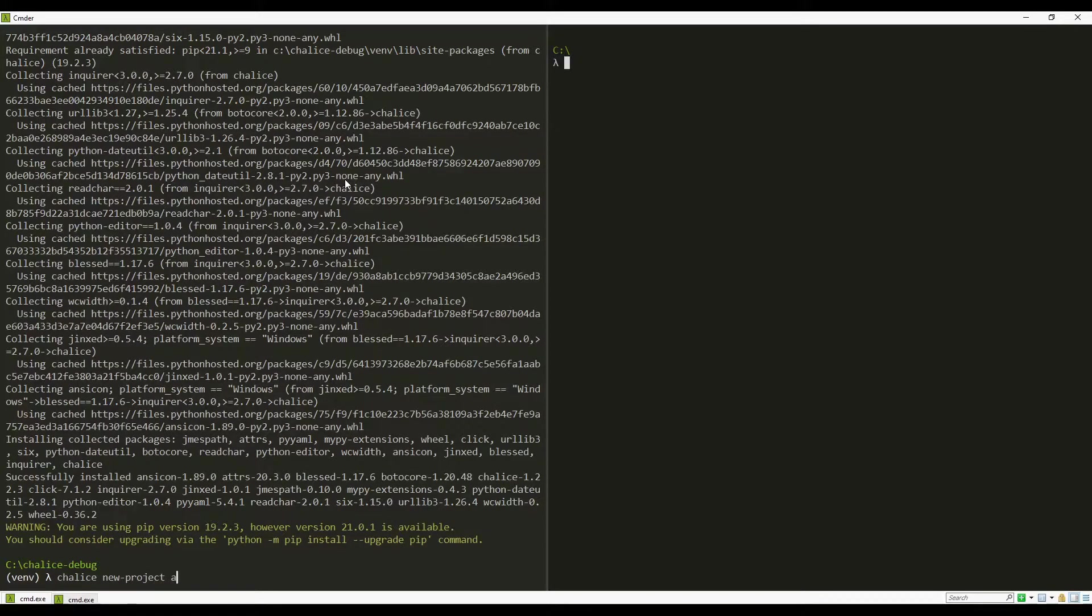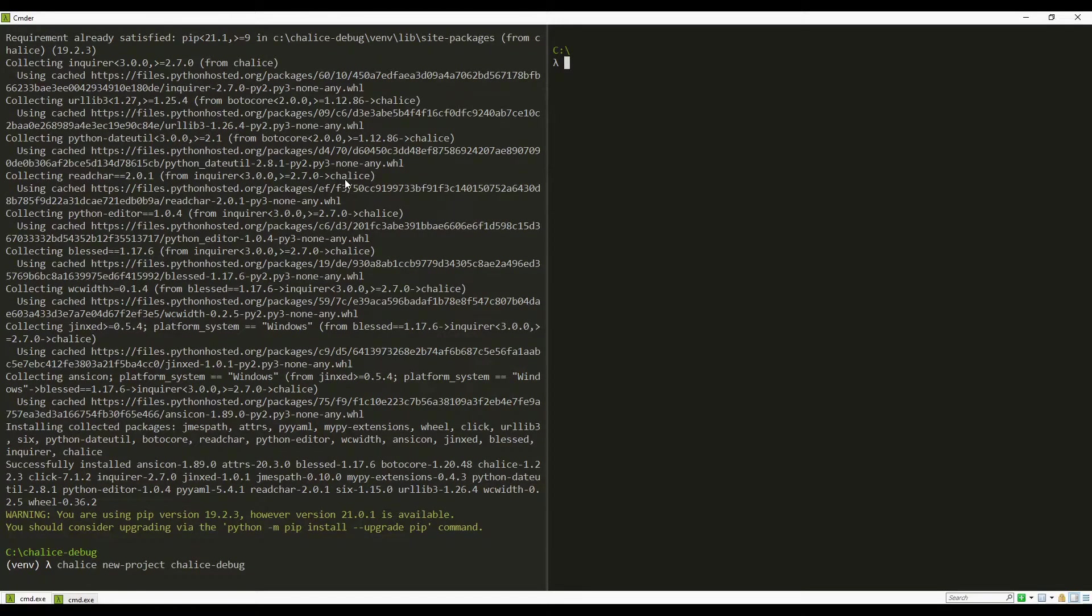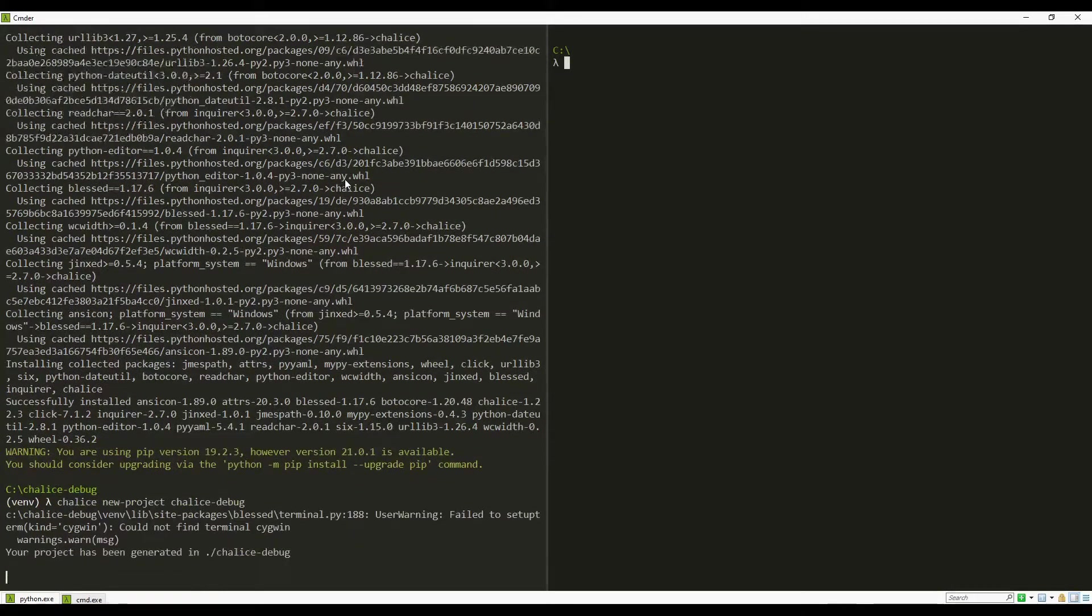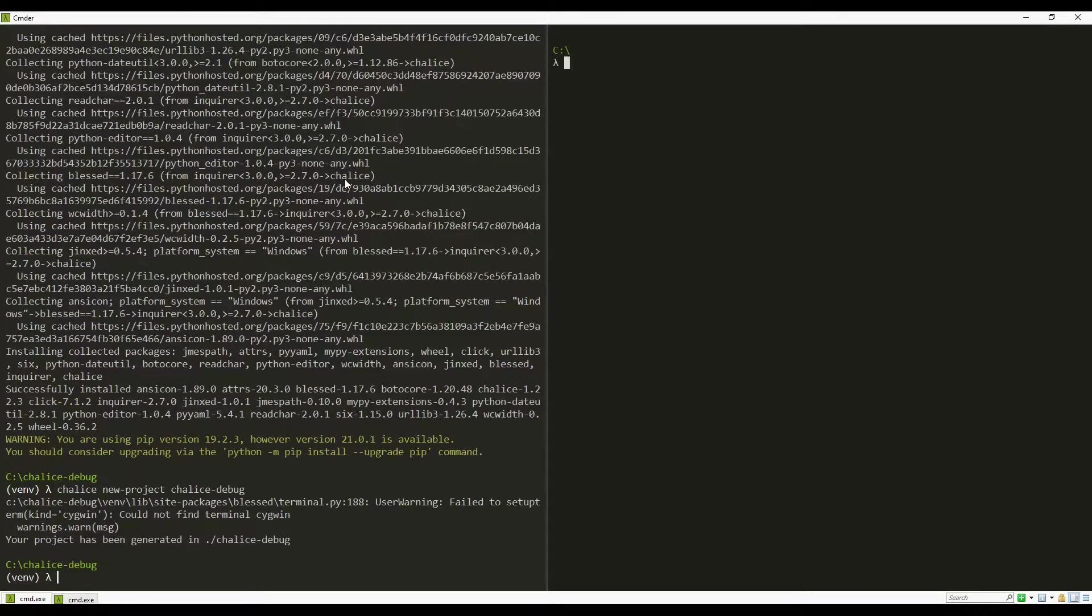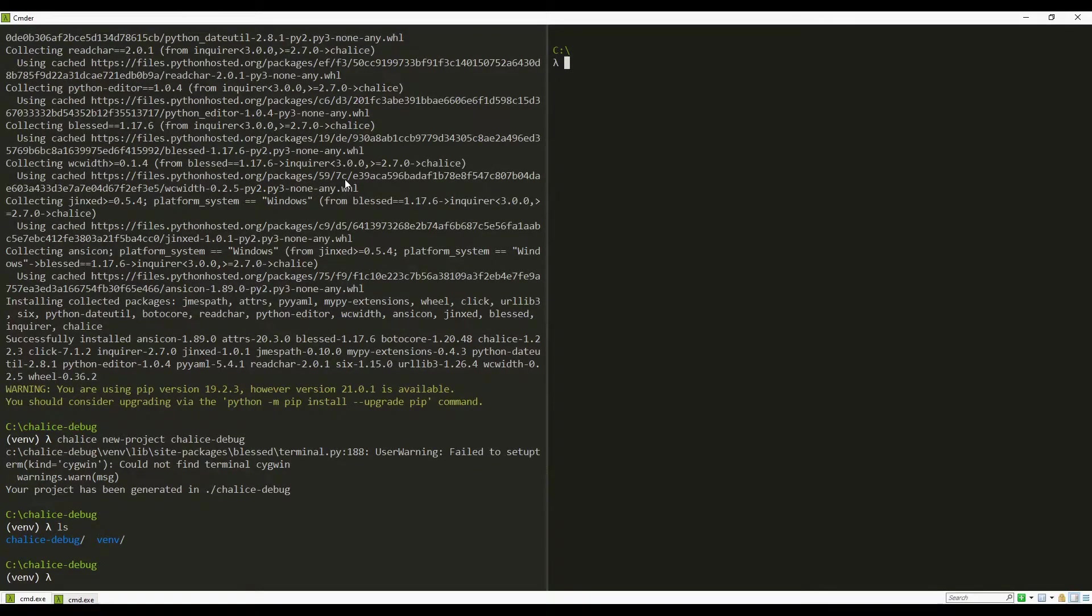I am going to name the new project Chalice debug itself. The new project has been created successfully.